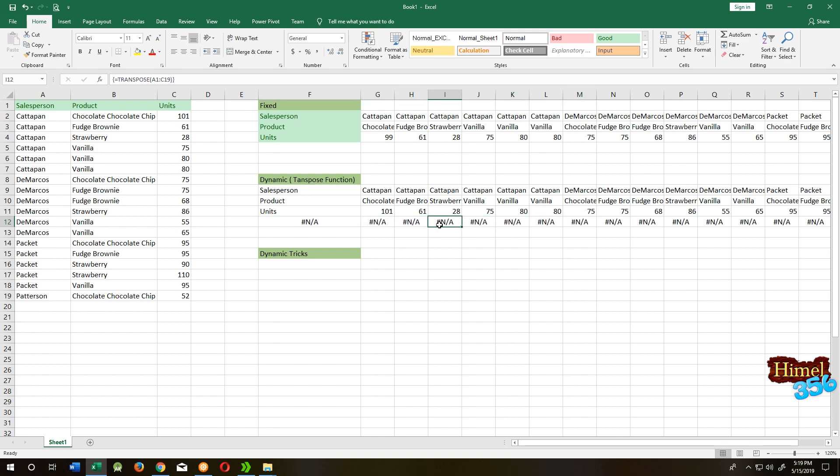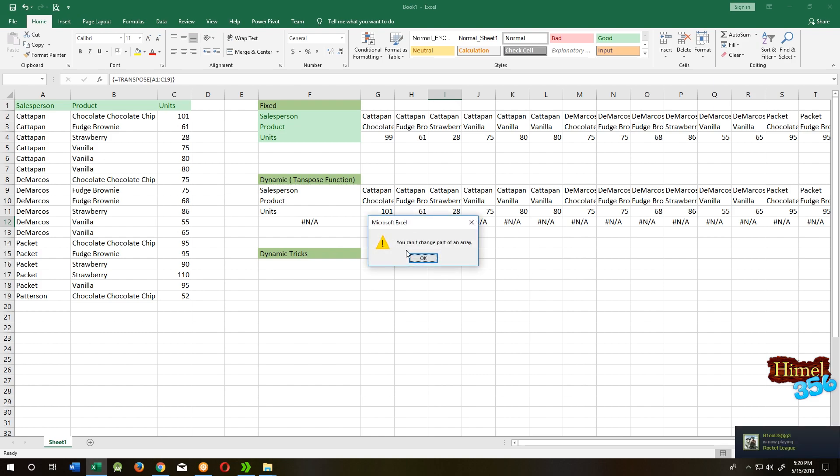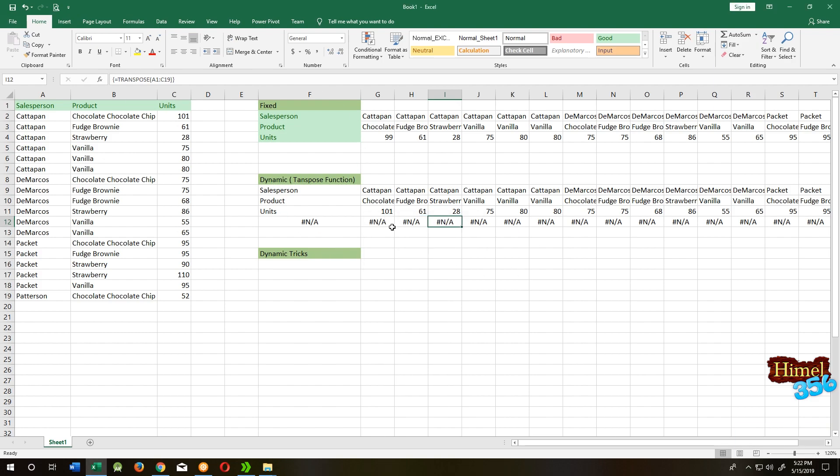If you want to delete it, you cannot delete it because it's part of the transpose array. It's like a train that first and third cargo have people, but the second one has nothing, but still you cannot remove it.